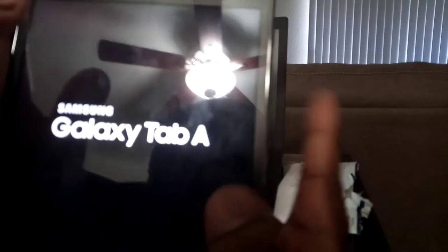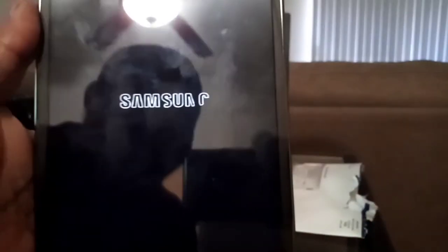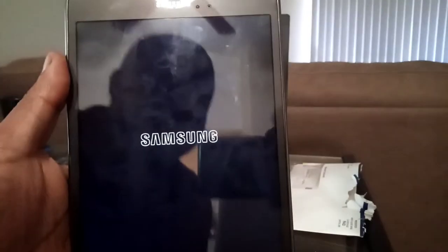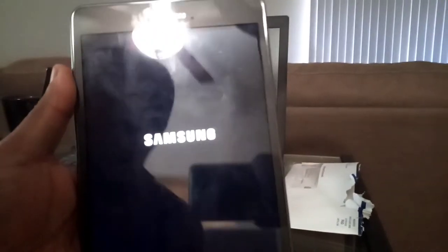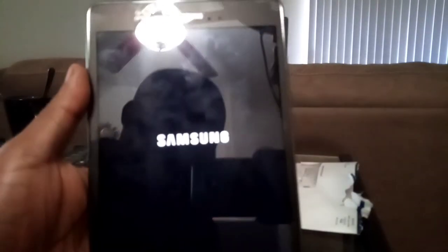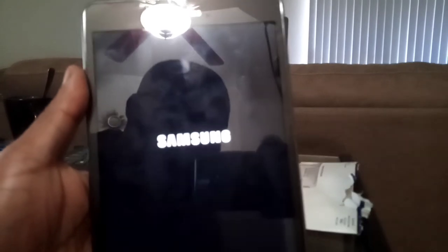Okay, so now I removed my finger and I'm waiting for the tablet to restart completely. Then we can check for the result.